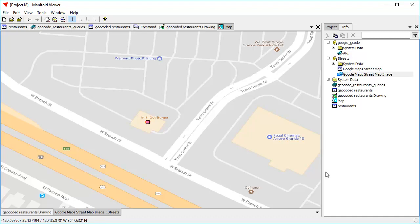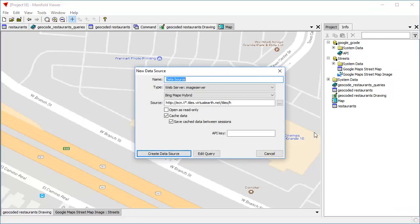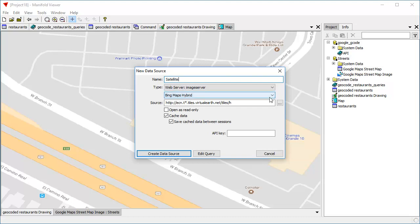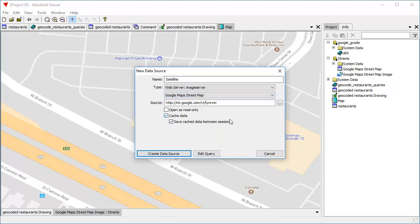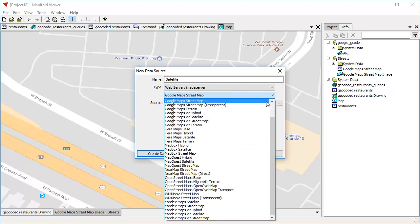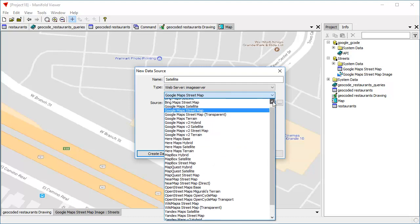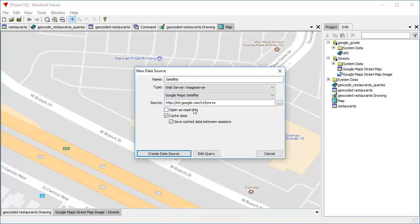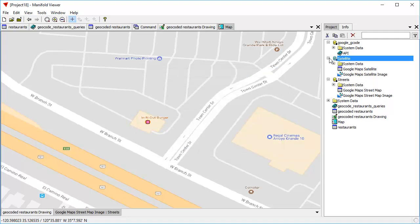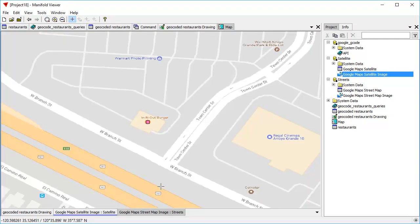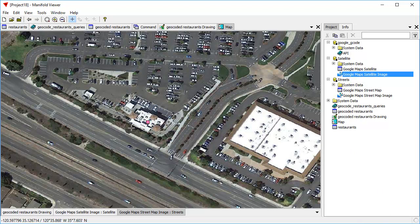To see where that is physically, we can add a data source, which is a satellite layer. This is called satellite. And in here, let's use Google satellite. As you can see, there's zillions of web servers at Radian and Manifold Viewer now. Let's use that. Now let's drag and drop that layer into the map. And that gives a satellite imagery.